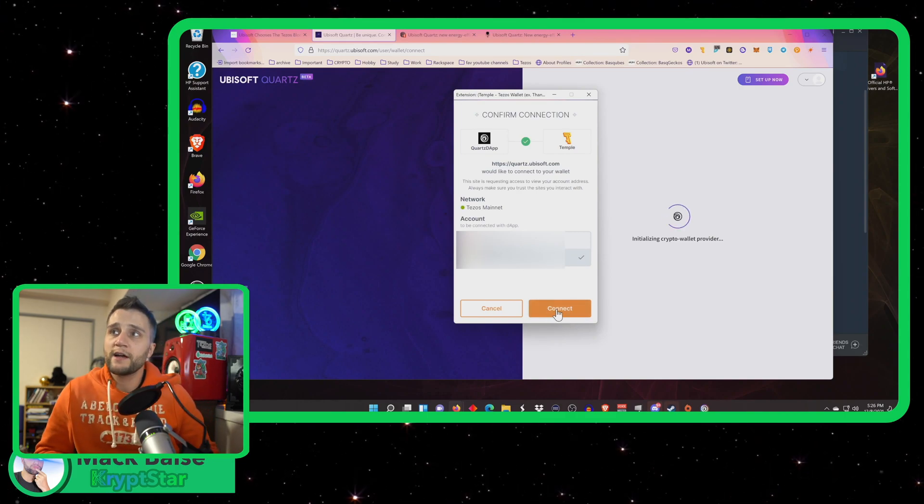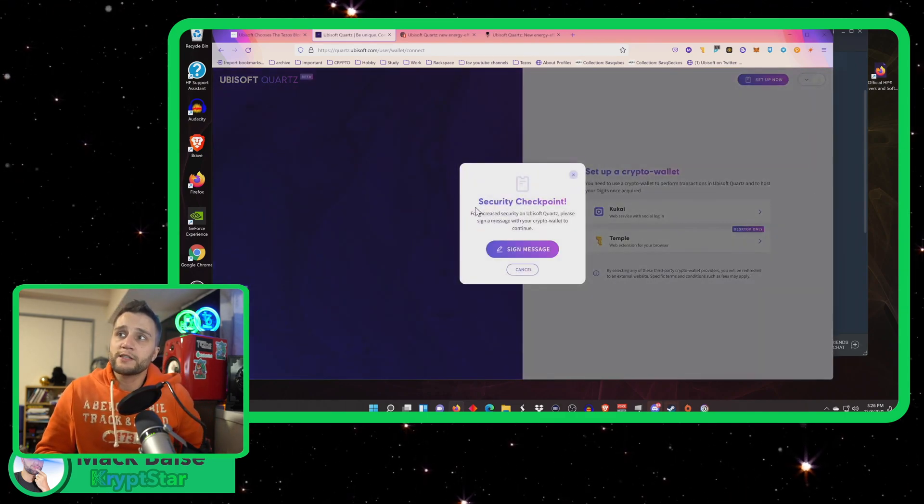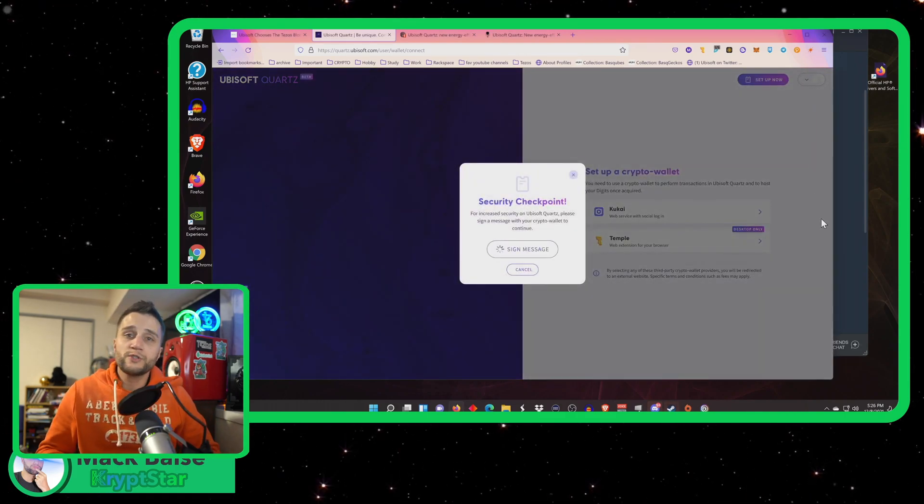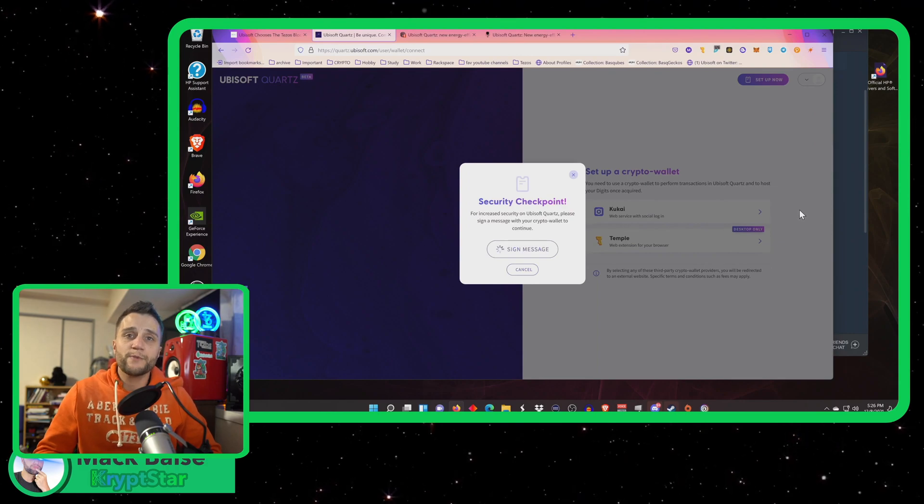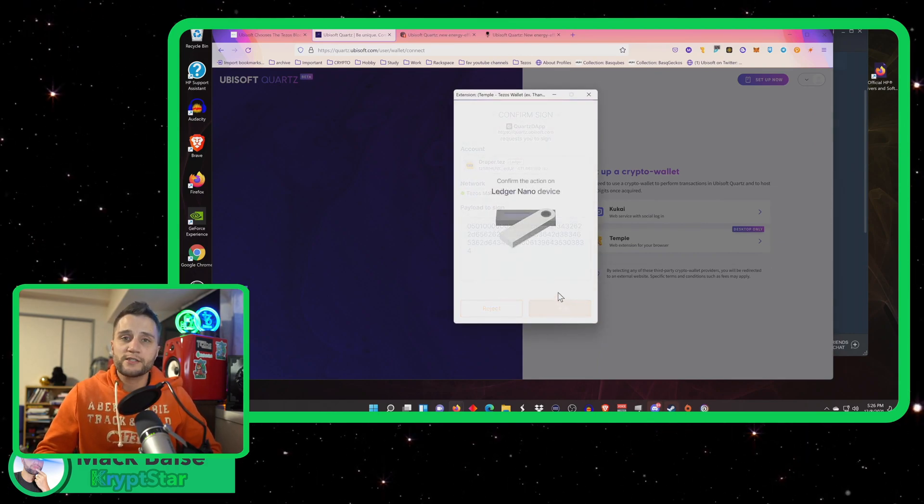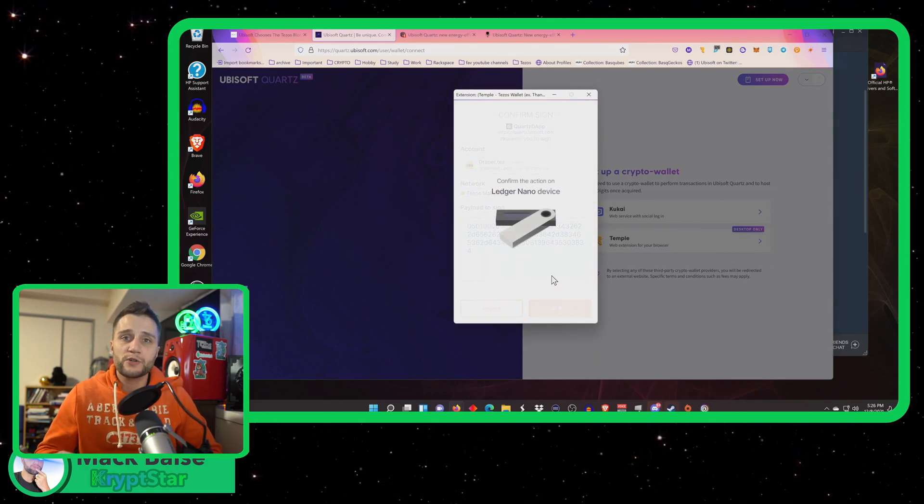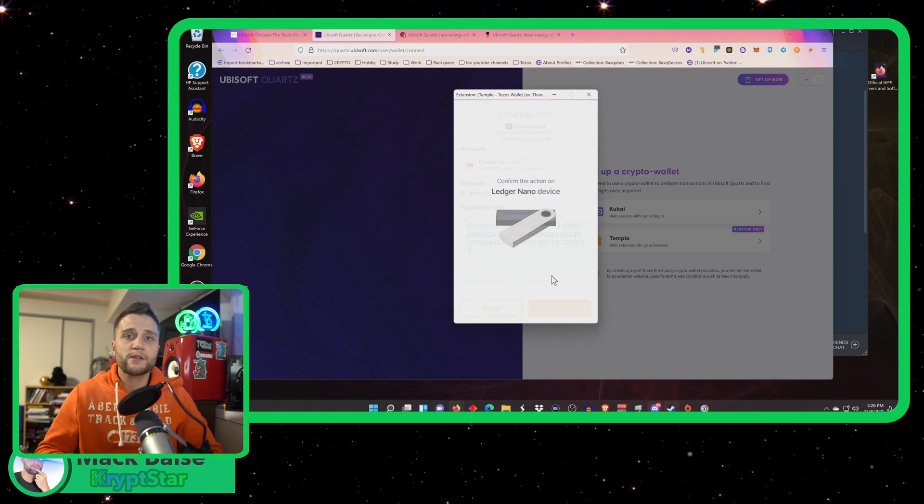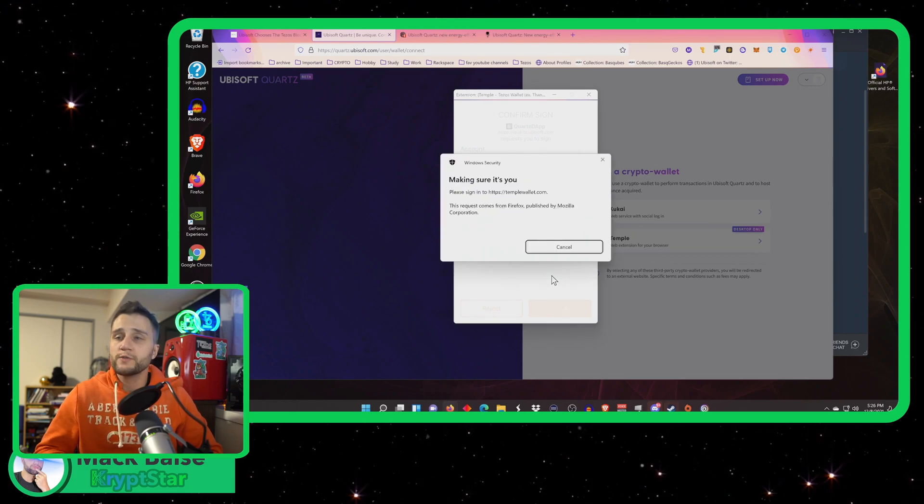This is my account. I'm going to log into this account. Once you connect this account, you cannot delete the connection. So you cannot connect to another Tezos account. Make sure this is the wallet that you want to use.